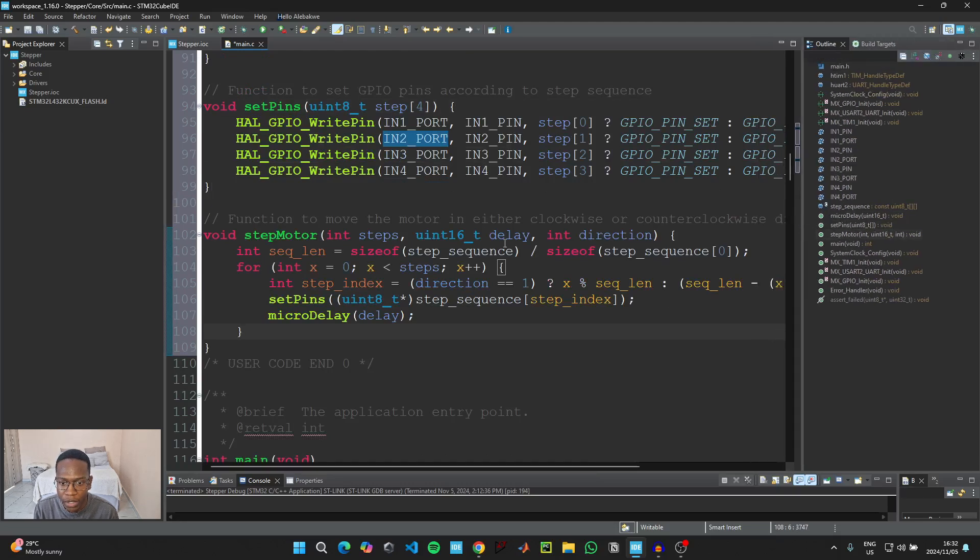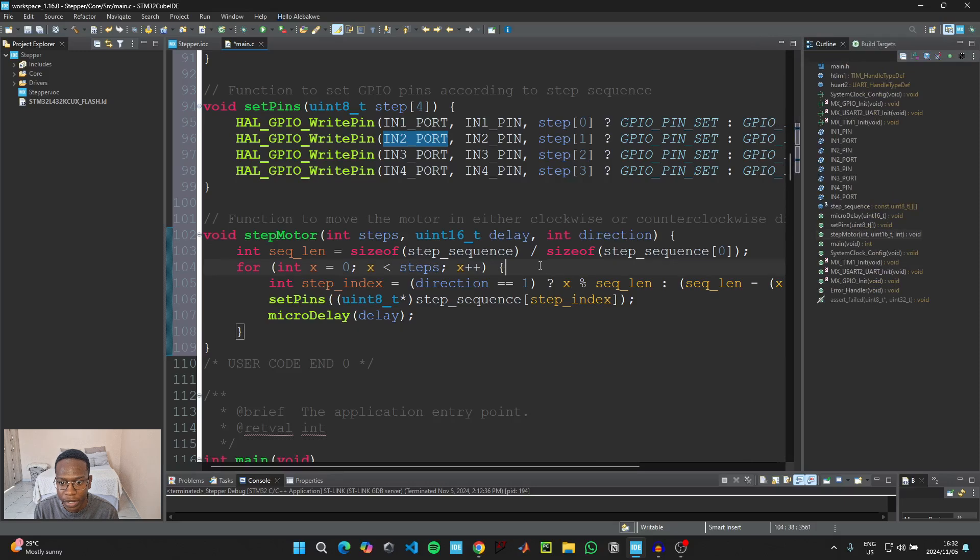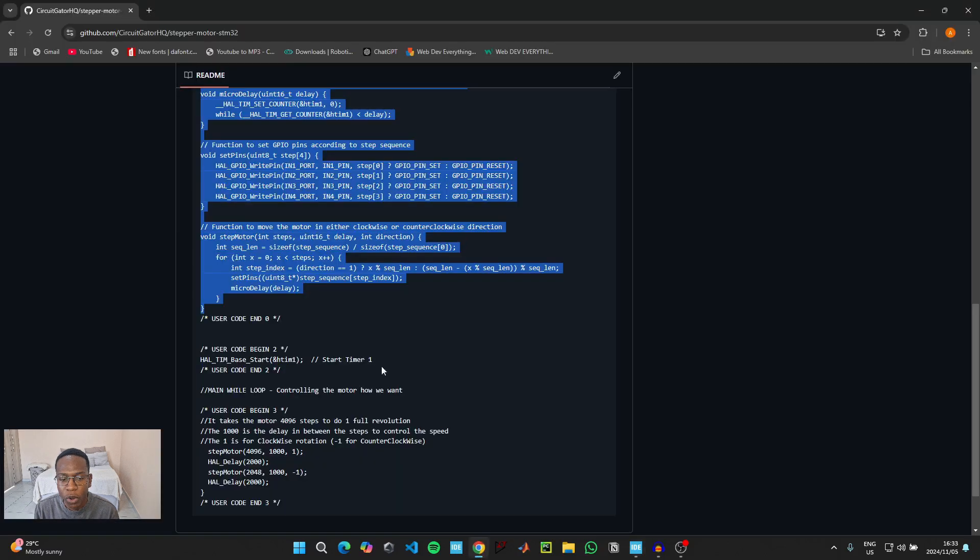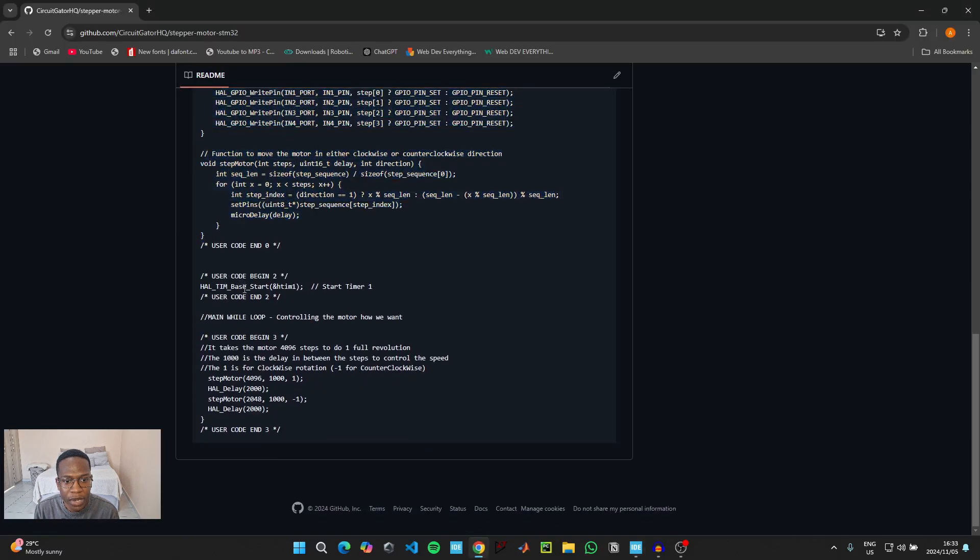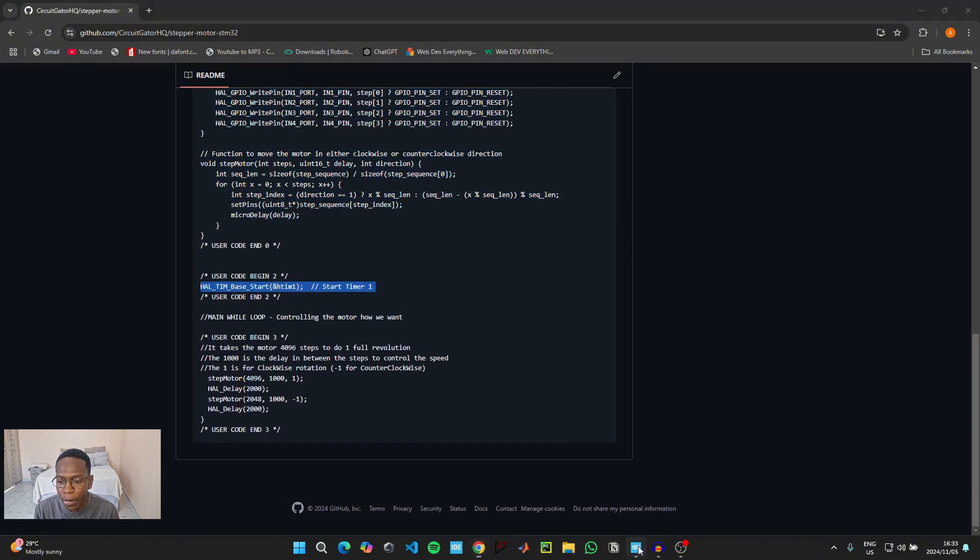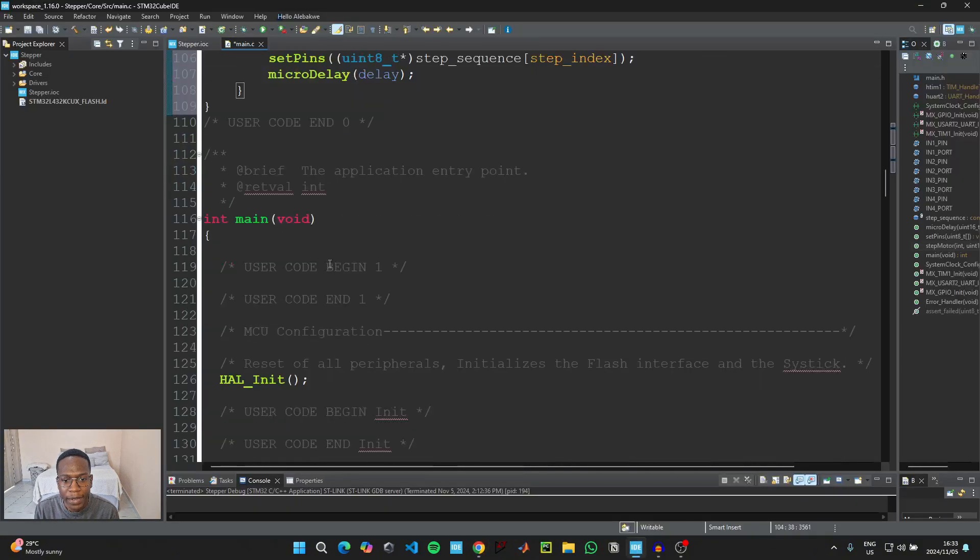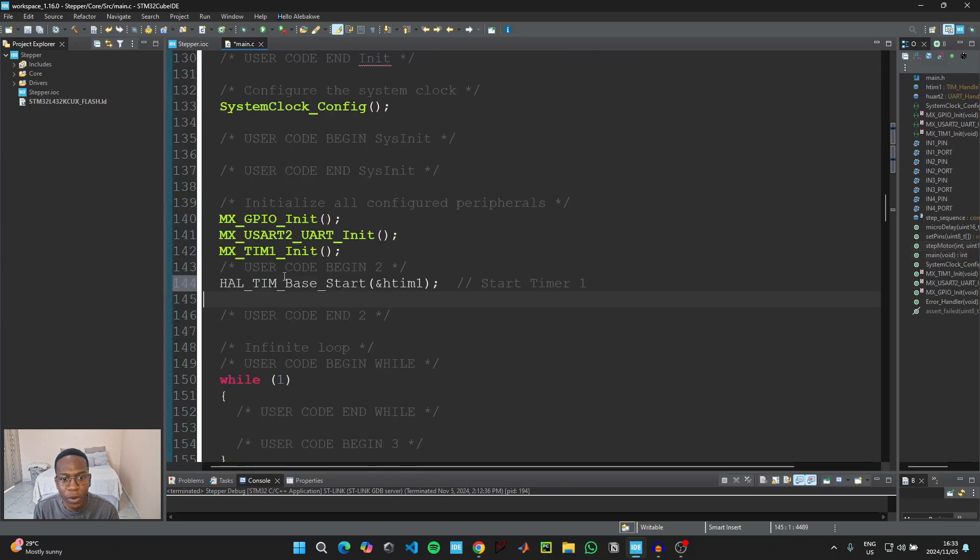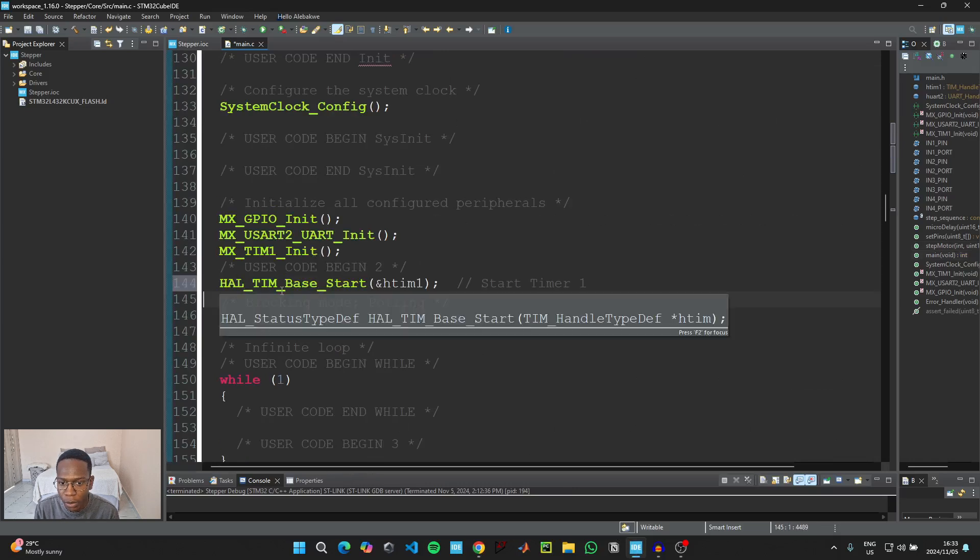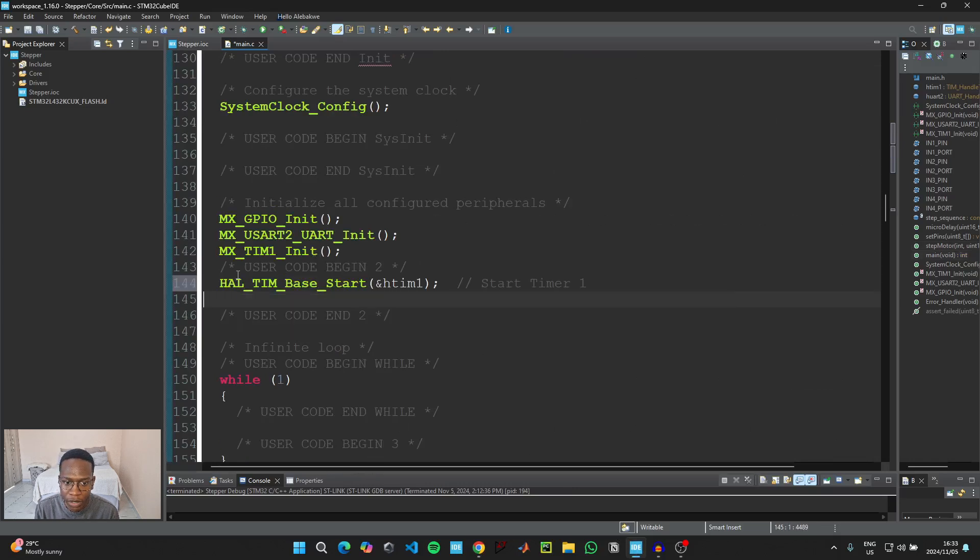Then we need to go back to the GitHub link and then come here where it says User Code Begin 2 and copy this code. Go back to the IDE, scroll down, and then paste it here where it says User Code Begin 2. This one is really simple, it's just the function that we use to start the timer.